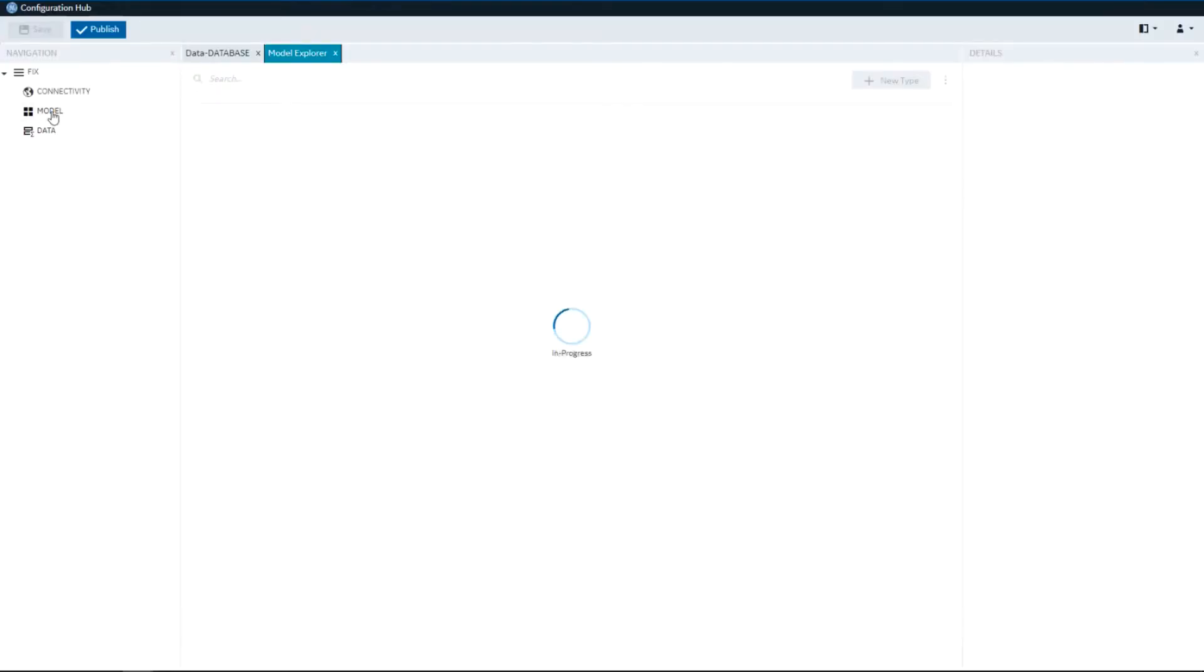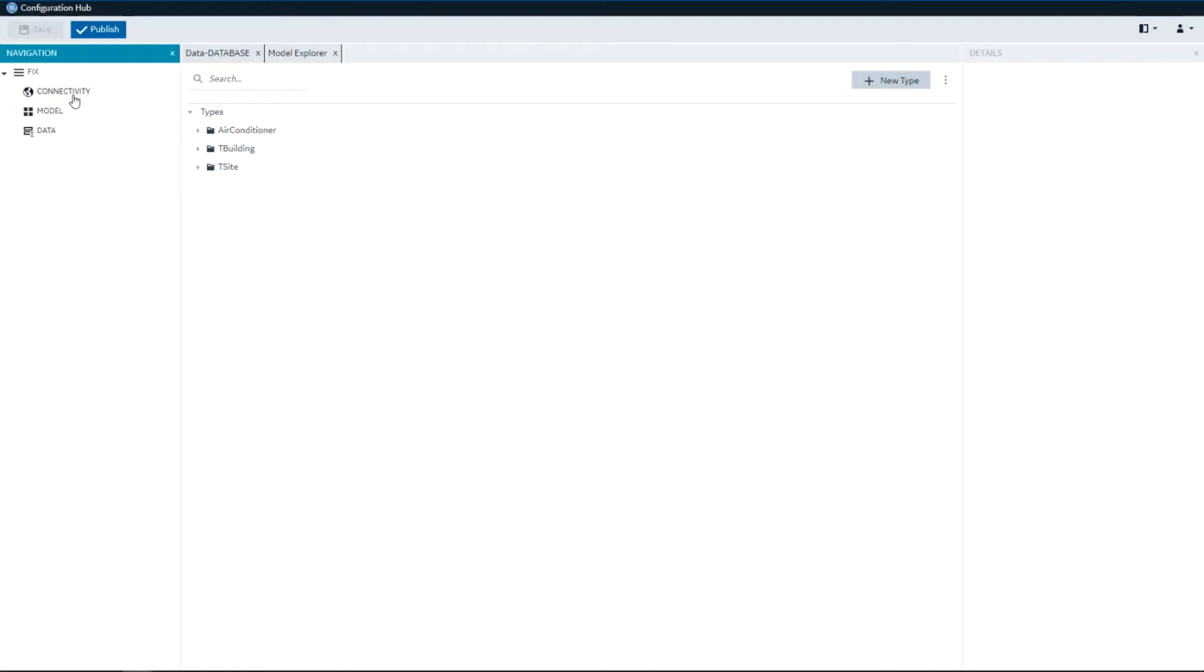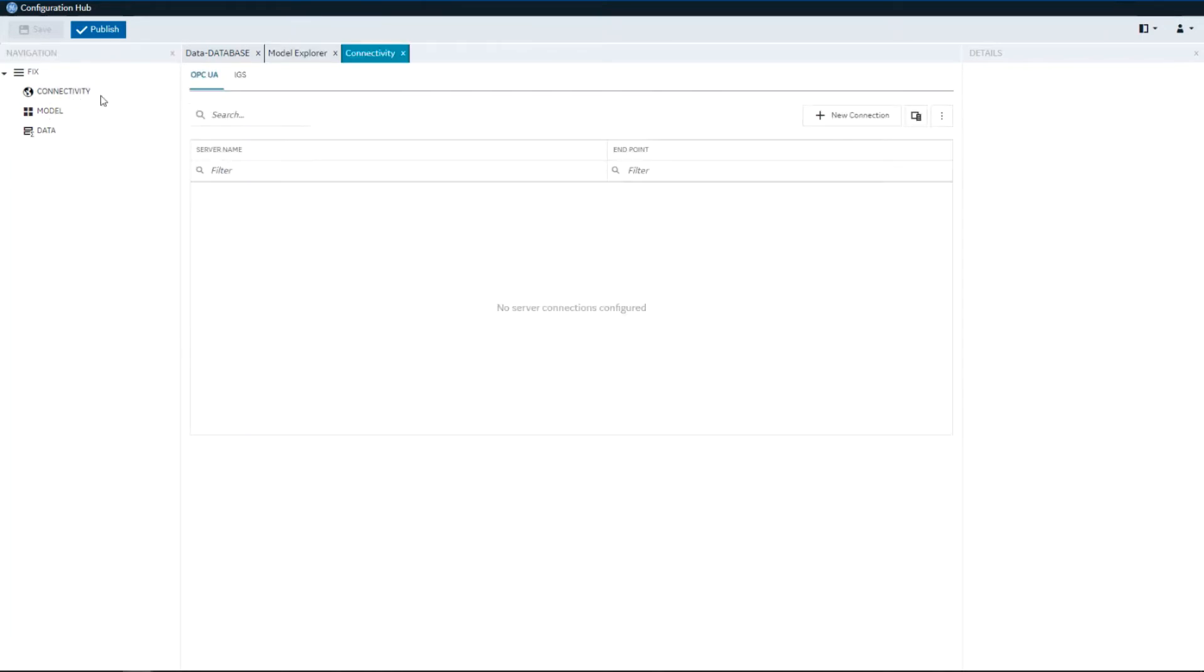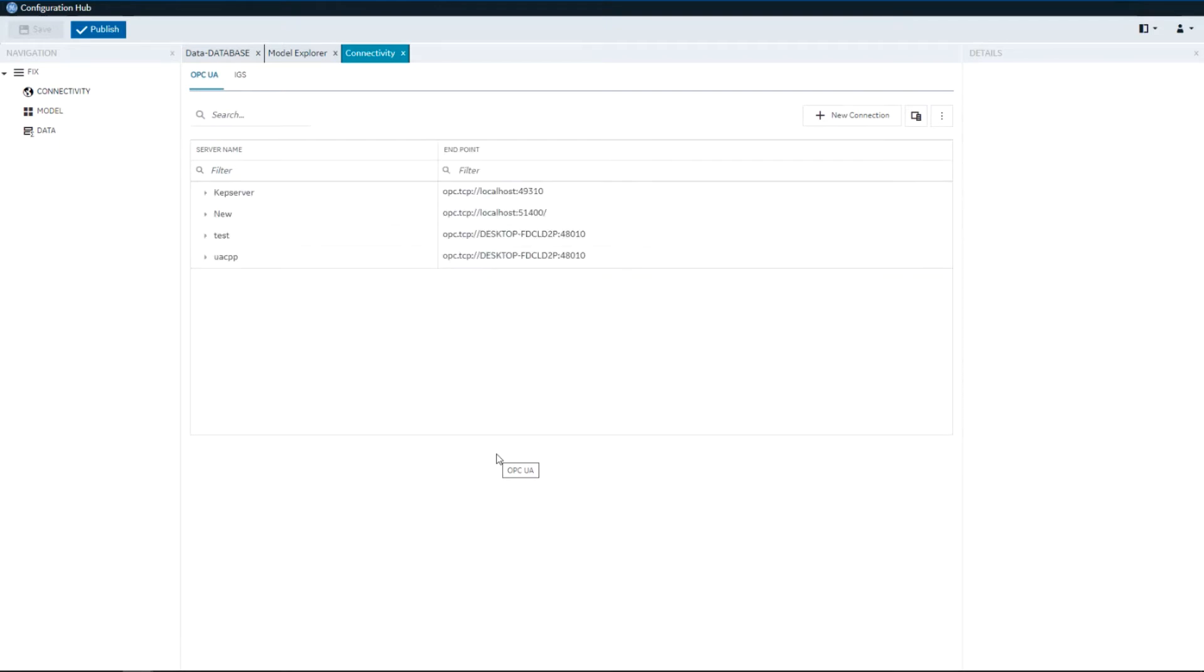The Model Panel which we are introducing in iFIX 6.5 gives you the ability to create types and objects or assets. And then the Connectivity Panel lets you interact with the OPC UA servers that your project is talking to and the IGS devices that are set up to communicate with your PLCs and other devices on your network.